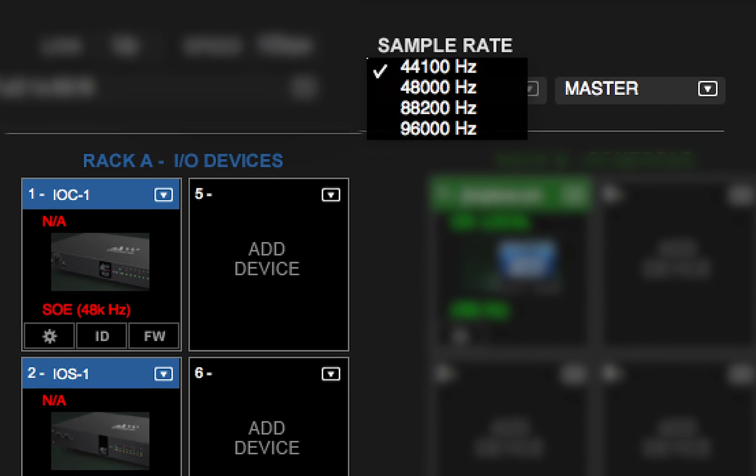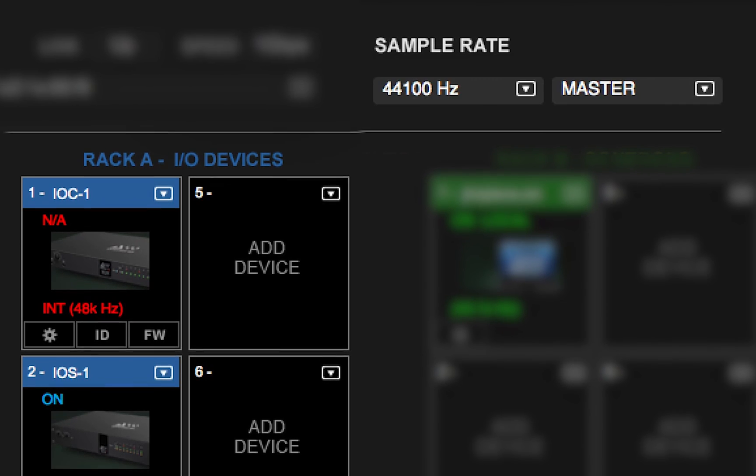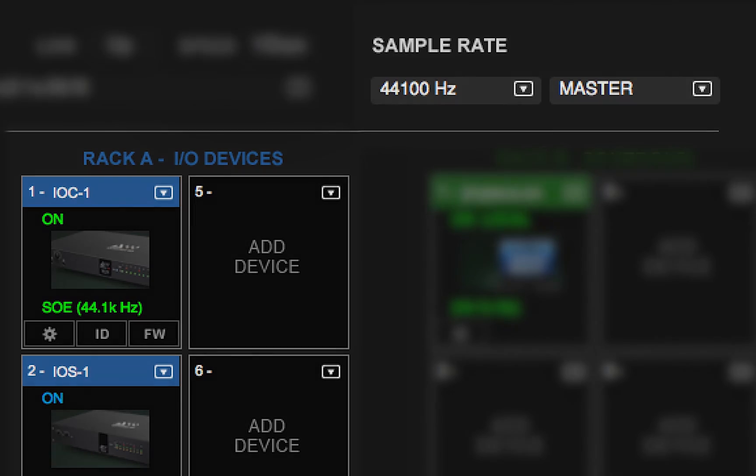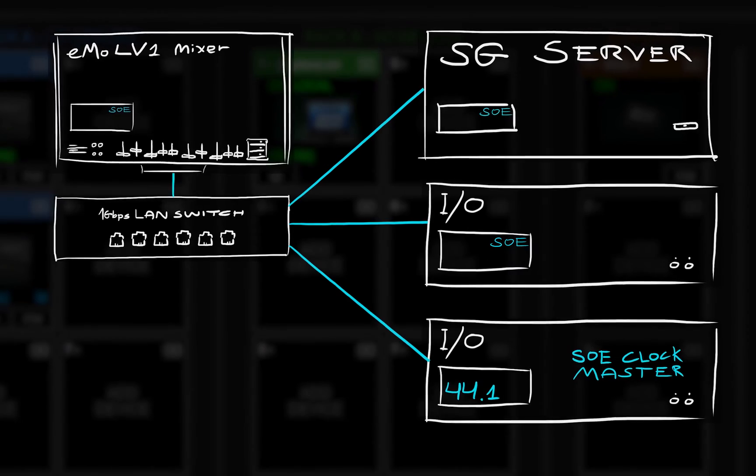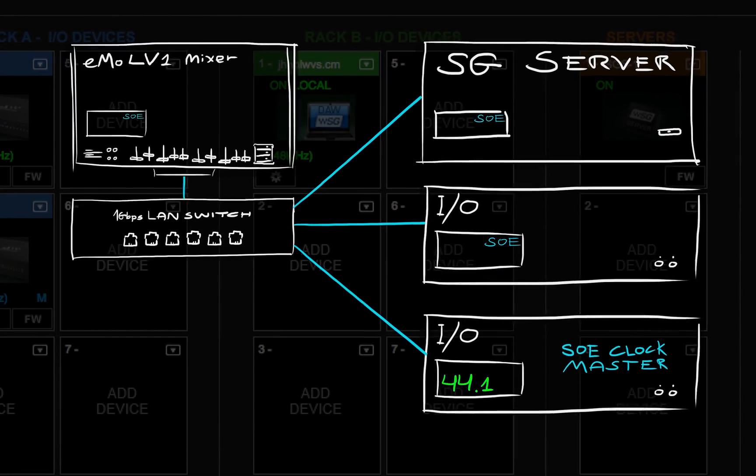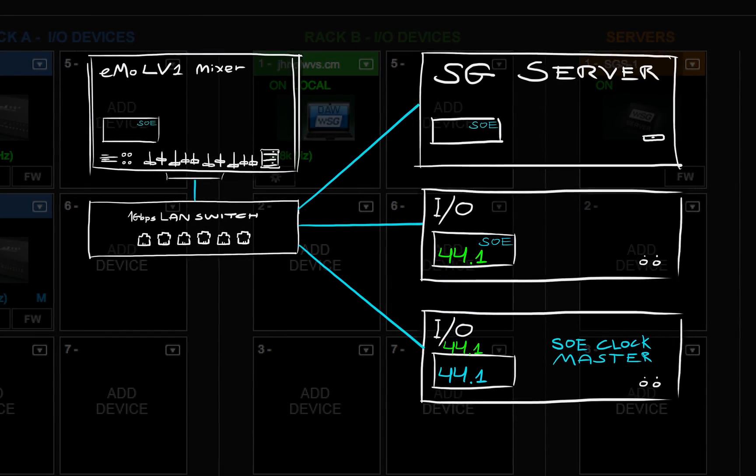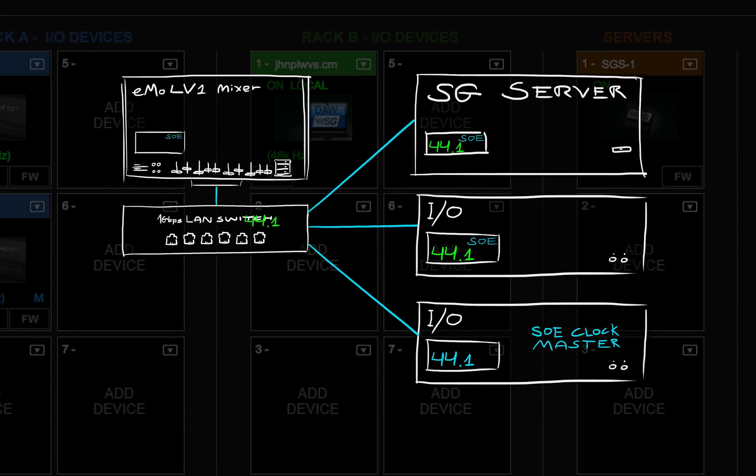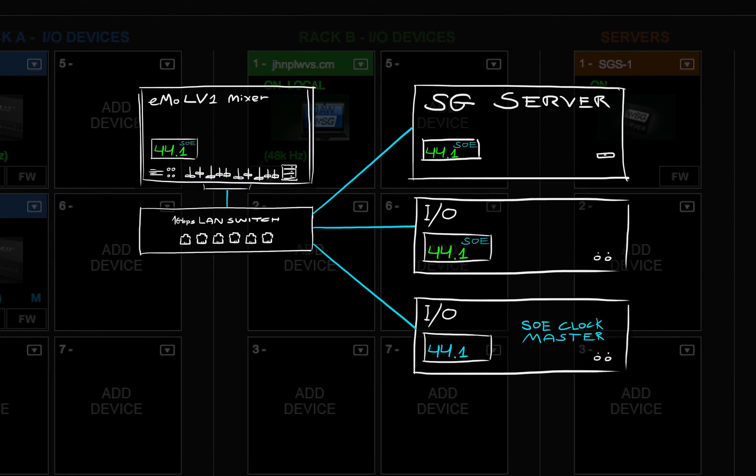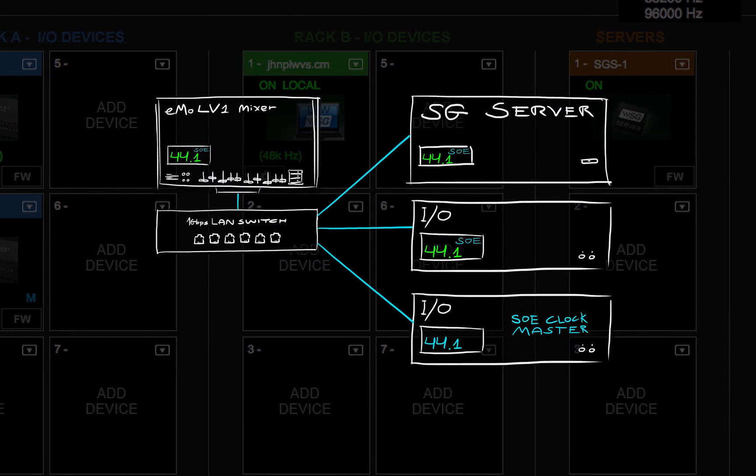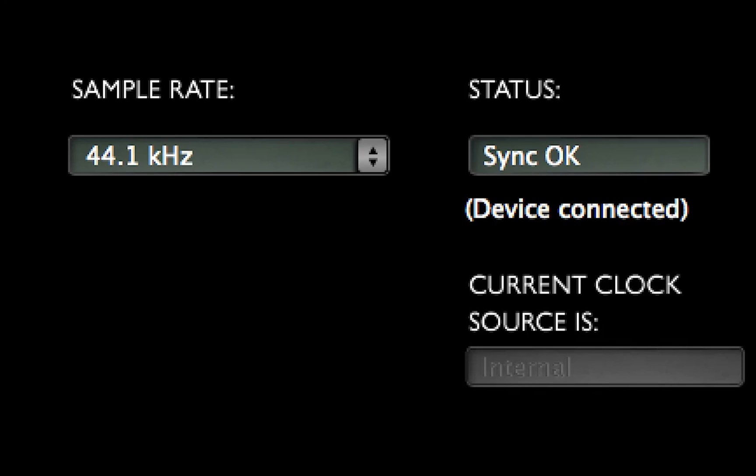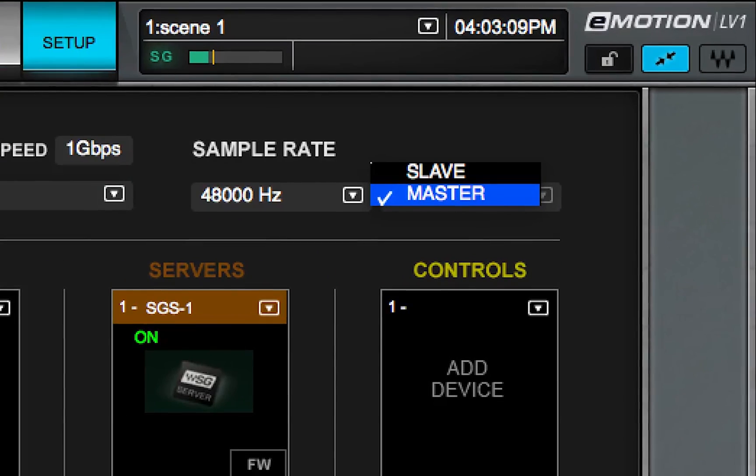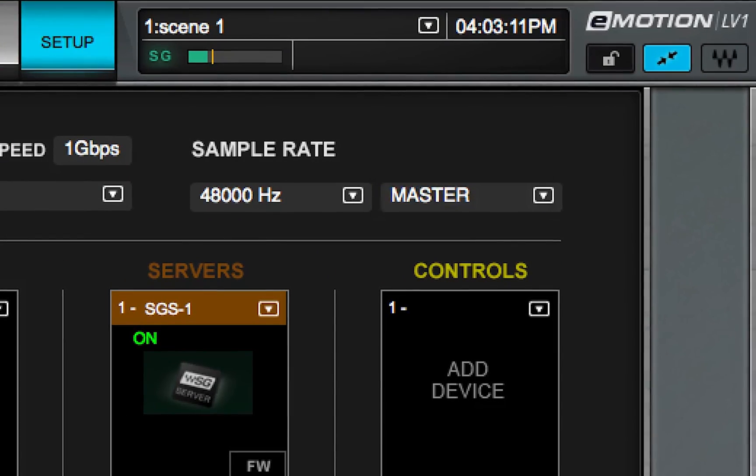In this video, we've seen how eMotion LV-1 manages sample rate within its SOE network. This, like any digital audio network, must have a clock master device, a way to set the sample rate, and finally, a way to determine who's in charge of that.